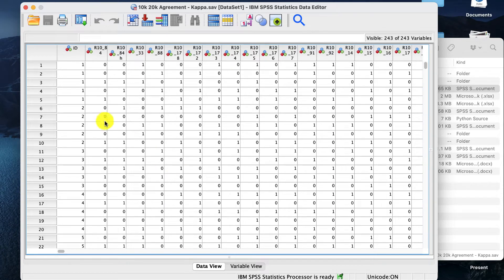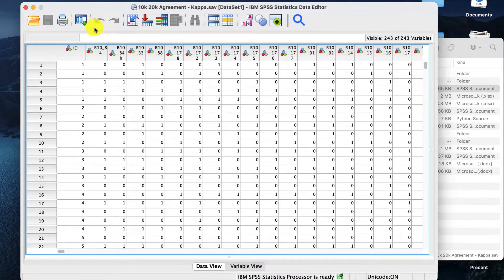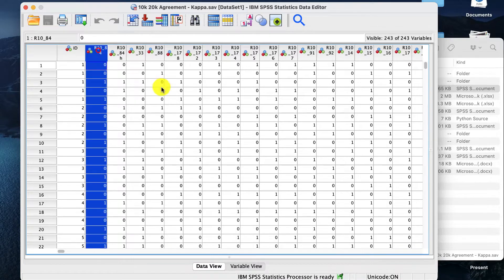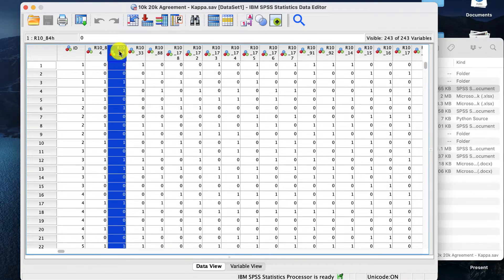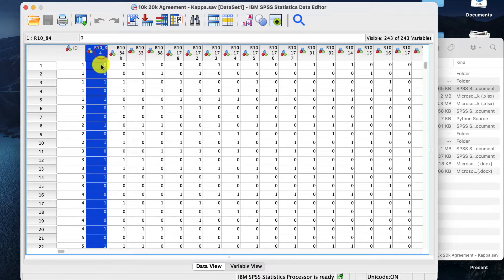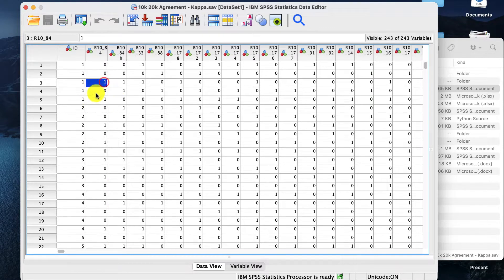A kappa measure of agreement is how two measures are similar. Now this data here might look a bit like being in the matrix, but actually it's quite simple. We've got a whole load of data, and these are measurements, and it's either 0, which is false, and 1, which is true.